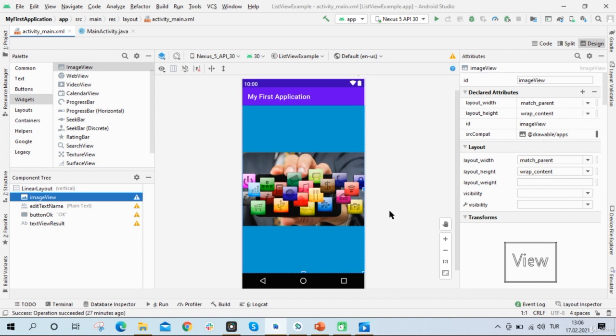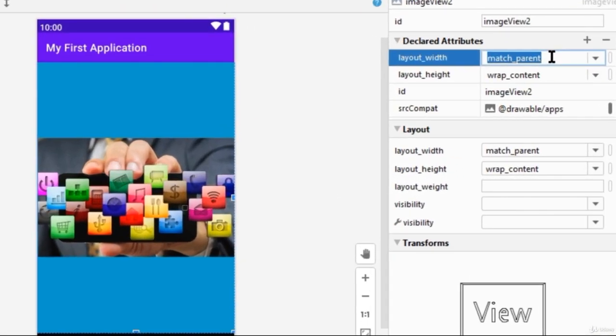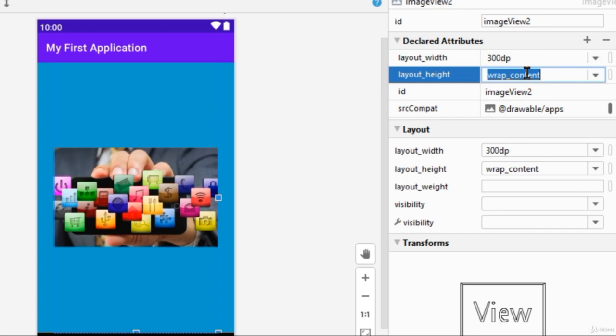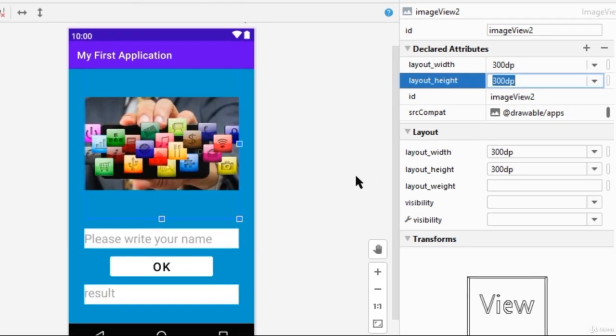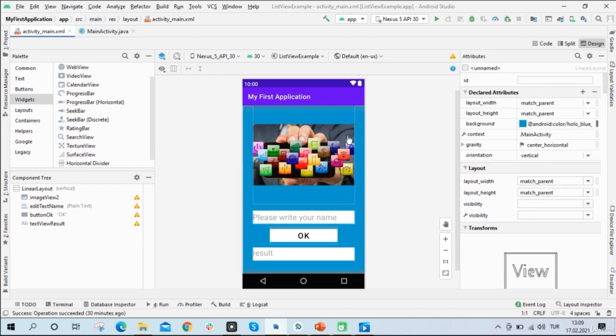And then when Image View uses the wrap content for height, the image covered all of the screen from top to bottom. So I will change the layout height and width to 300. And now you can see all the components.